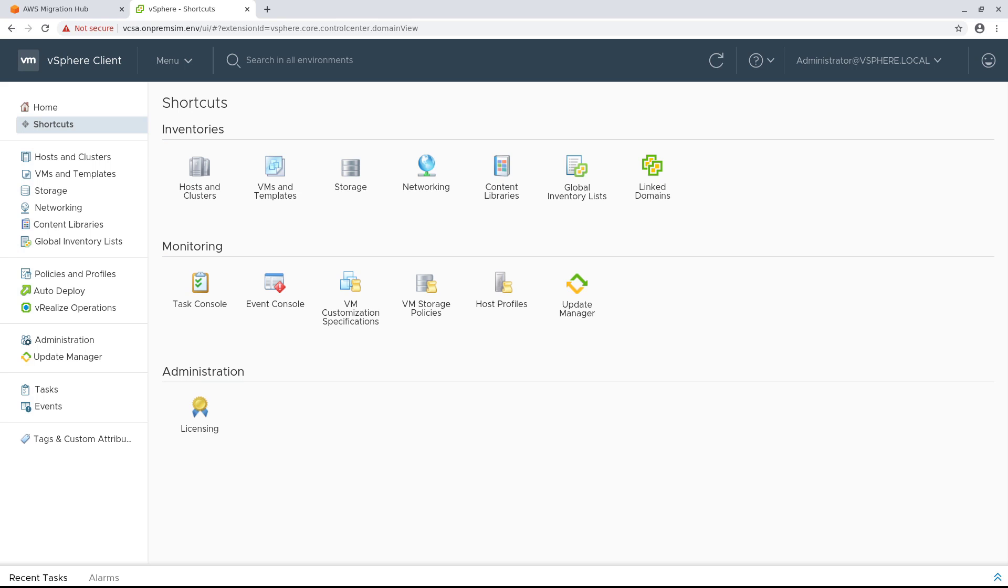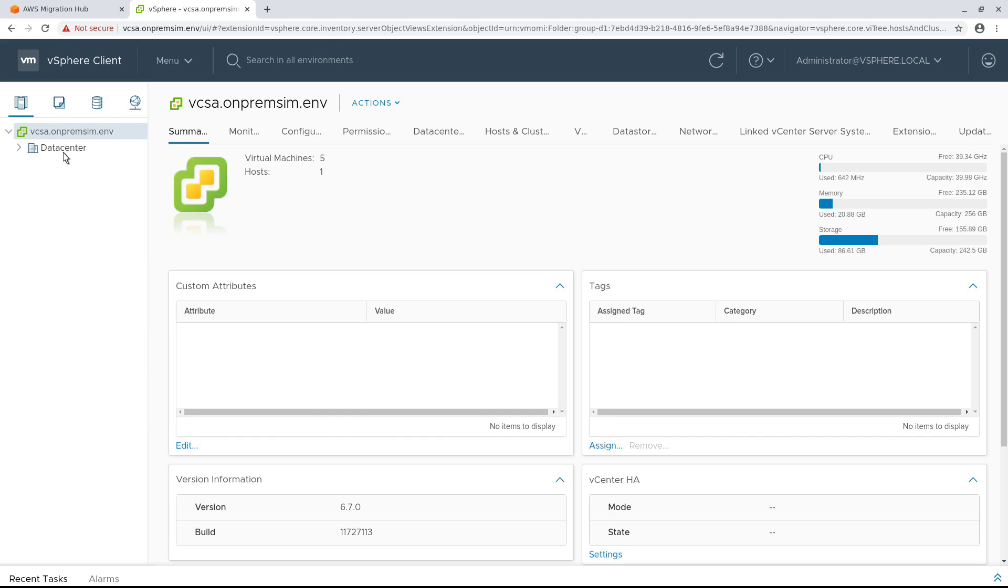The Discovery Connector is an Open Virtualization Archive, or OVA, file that you install in your on-premises VMware environment. Navigate to the directory where you want to download the OVA file.